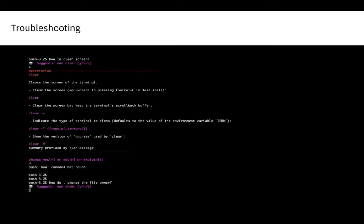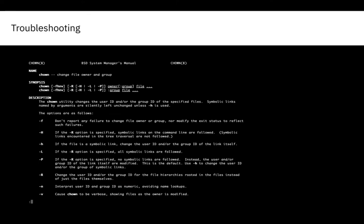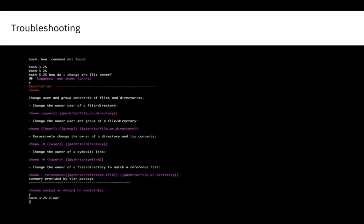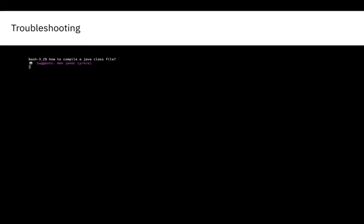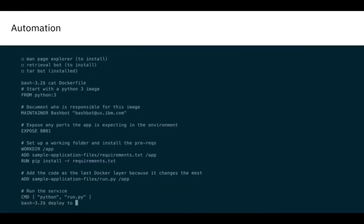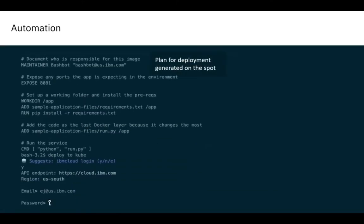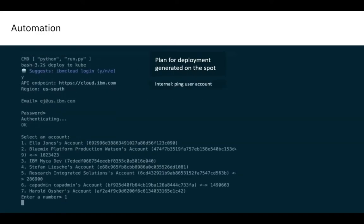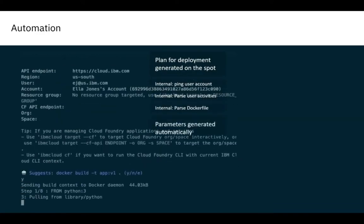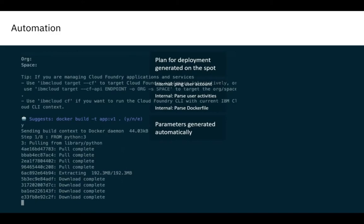For troubleshooting, Clay uses the latest in information retrieval and AI technology to bring relevant information to the user's current context. Clay can also automate repetitive and menial tasks on the command line with the help of AI technologies such as AI planning.